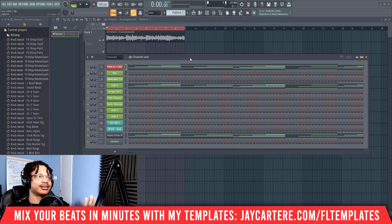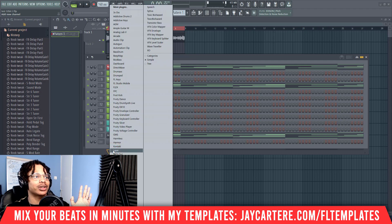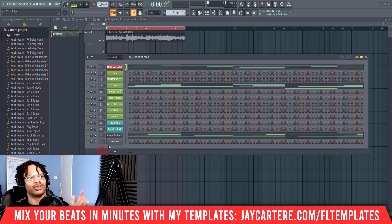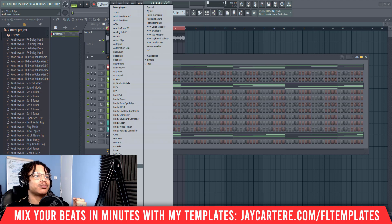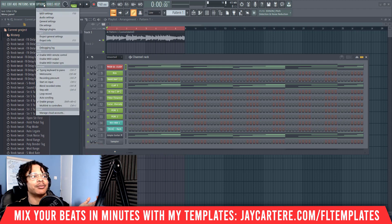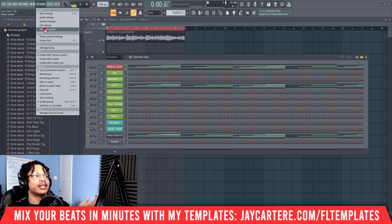There are two ways to do this. First, I'm going to show you how to get a plugin off your list — this list here, which is the one I use. In order to get rid of plugins from this list, for example let's get rid of ReWire — I don't even know what that does — go to Options, then go to Manage Plugins.